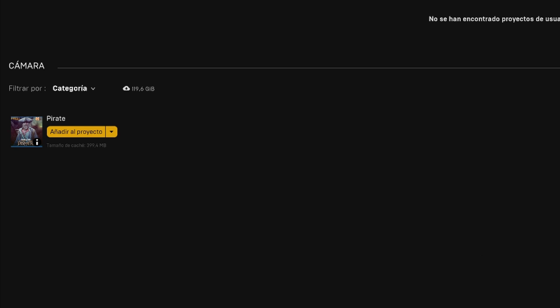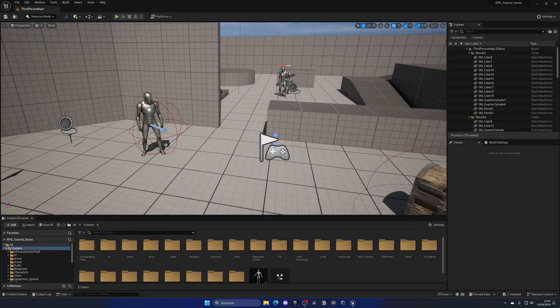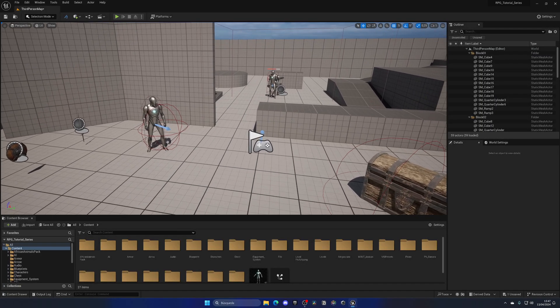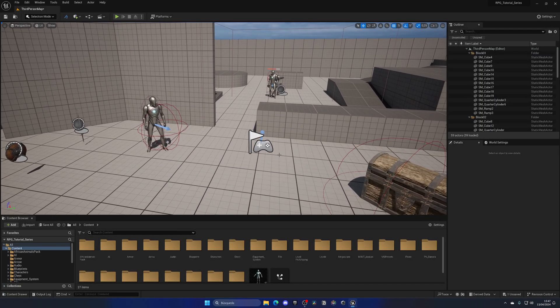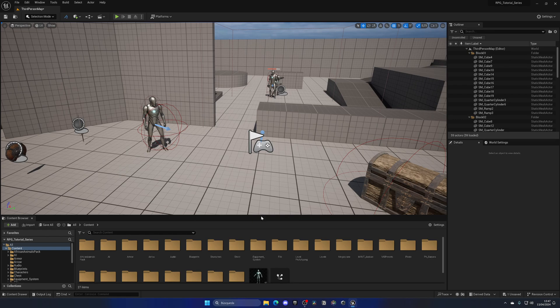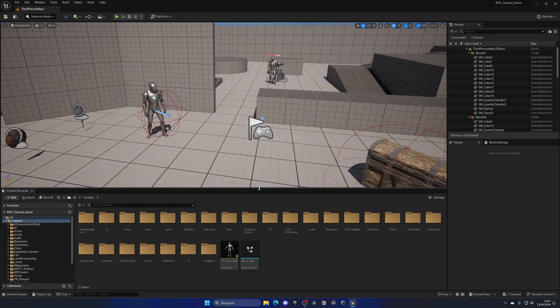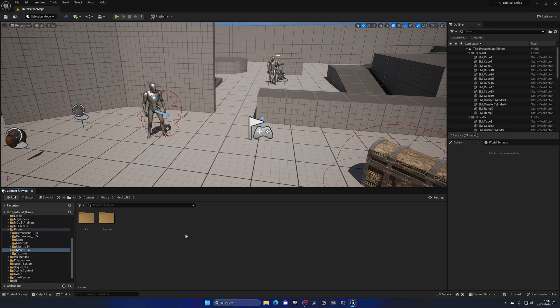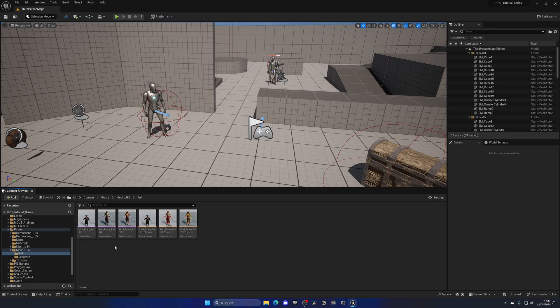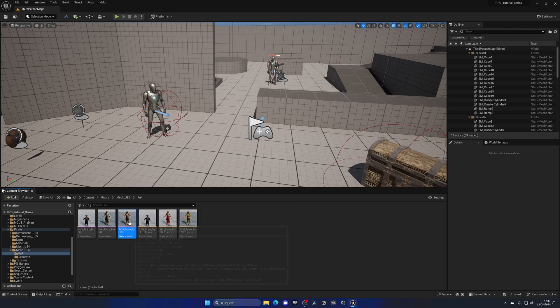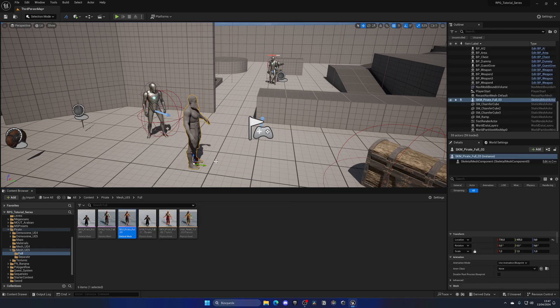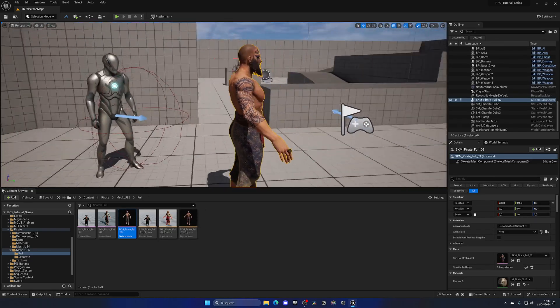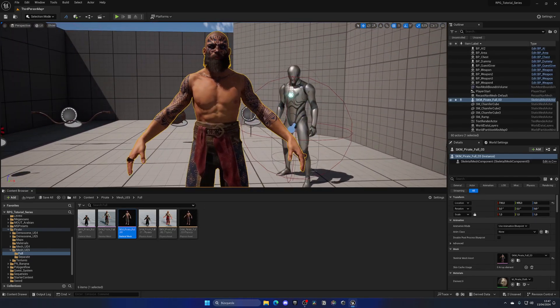There we go, let's add it. I can close and I'm now back in the project. So now if I take a look at the content browser, I should have a new folder which is pirate and here we go. If I enter mesh UE5 and go into the full body, we can see that we have a couple of them and this is the one that I was mentioning. I think that this is a pretty cool character that we can use for our RPG series.